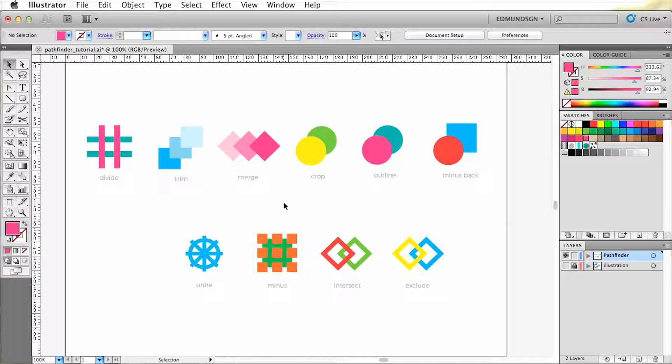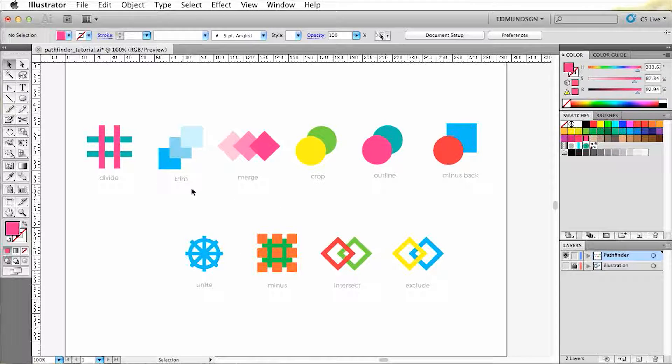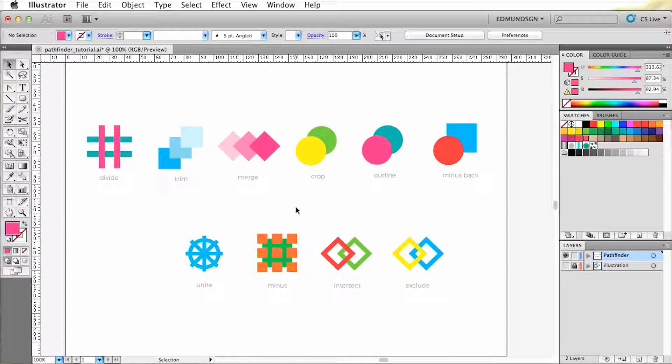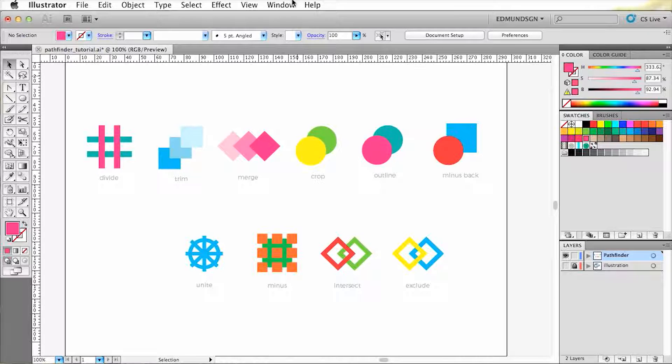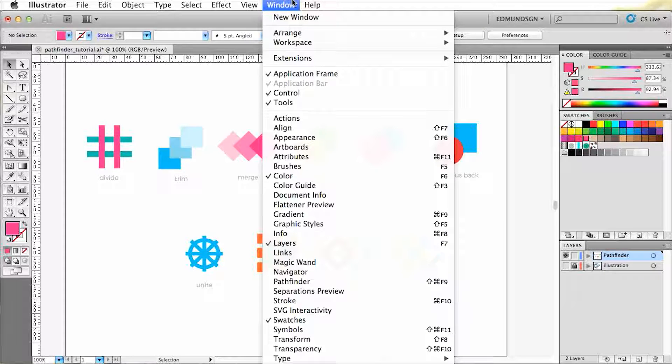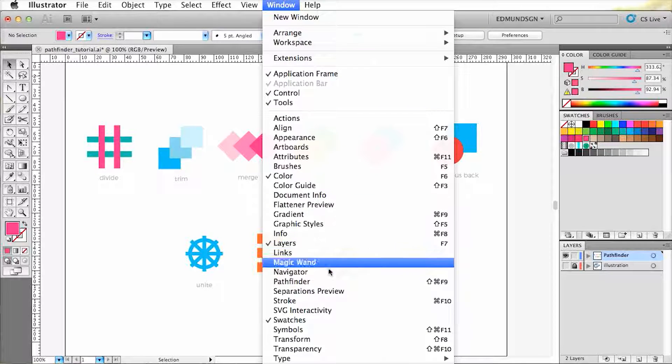Alright, now I've already drawn a couple of shapes that we can experiment with, but before we do this, we need to open the Pathfinder panel first. So by clicking the Windows tab, we can select Pathfinder.